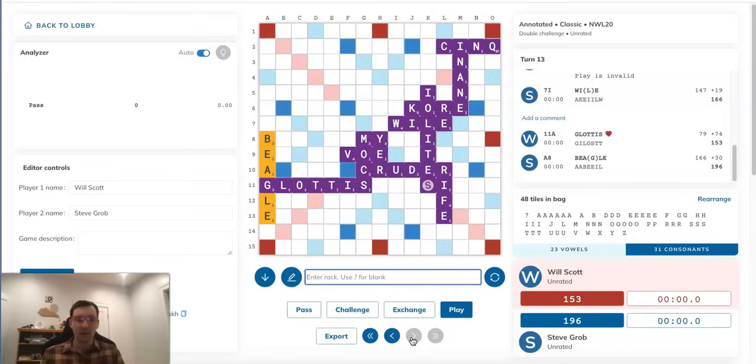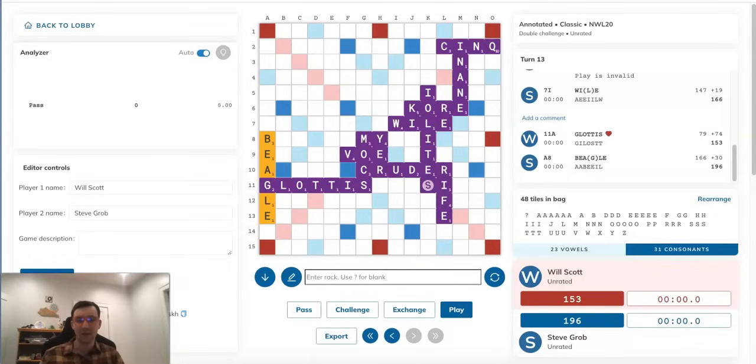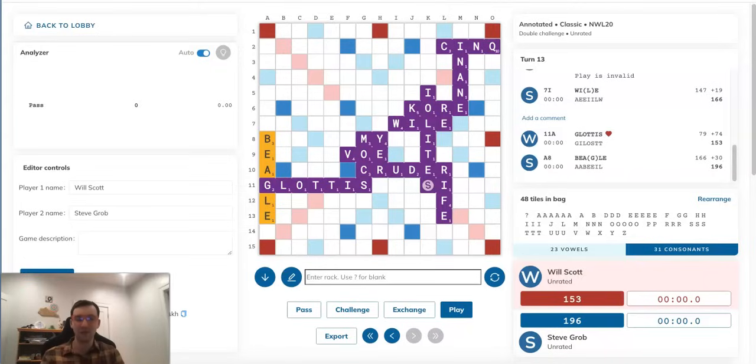So yeah, pretty amazing stuff. I, like I said, I have never really seen a situation like this where it is so clear cut. You do occasionally see this kind of idea of trying to induce your opponent to give you a certain tile, but never in this way where making a blatant phony is so clearly the right play. So yeah, pretty amazing stuff.